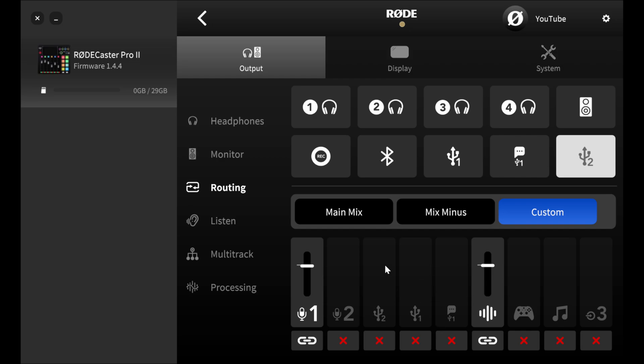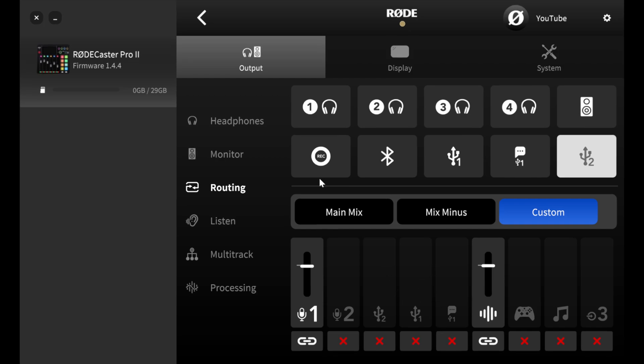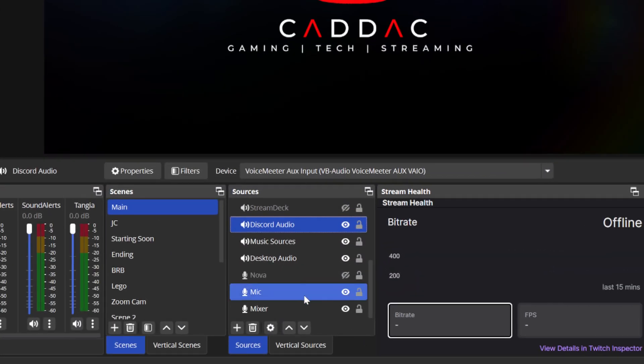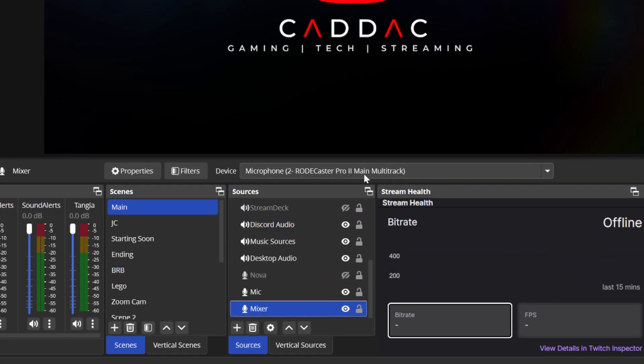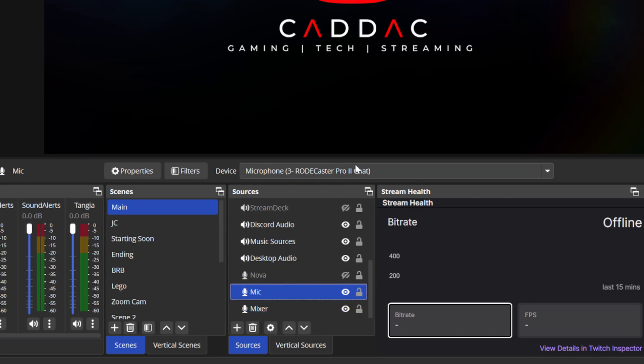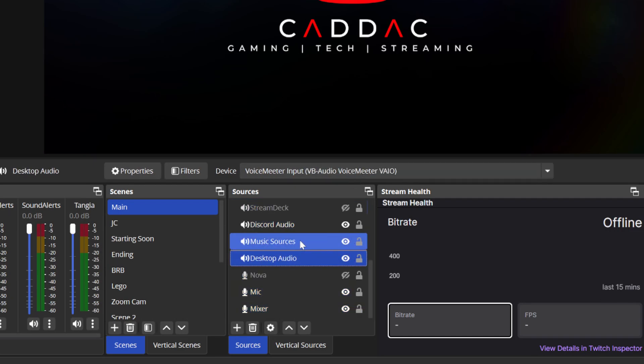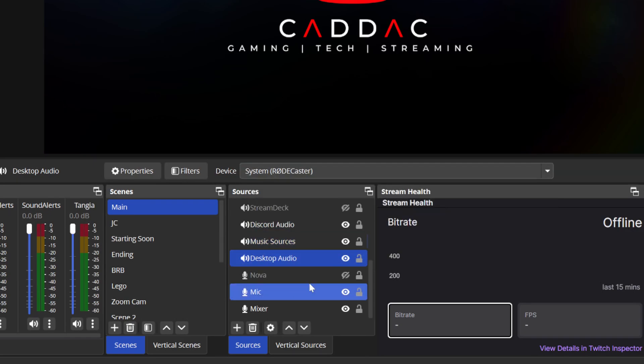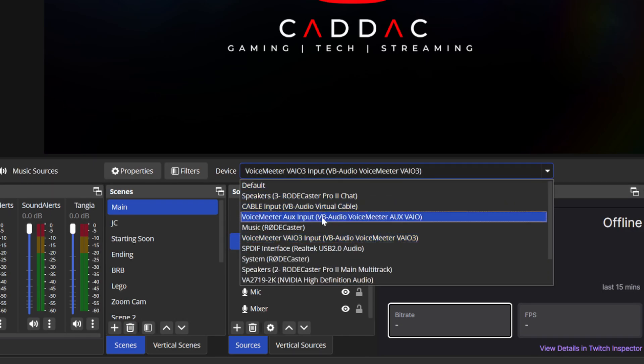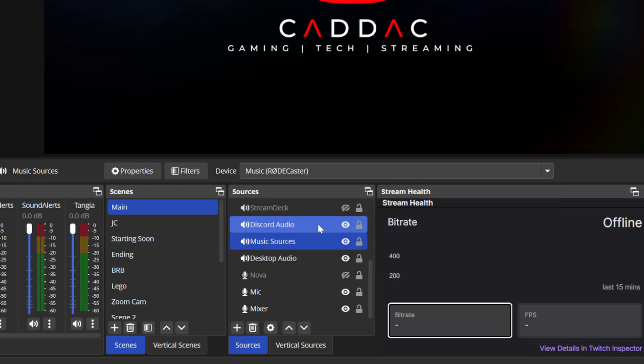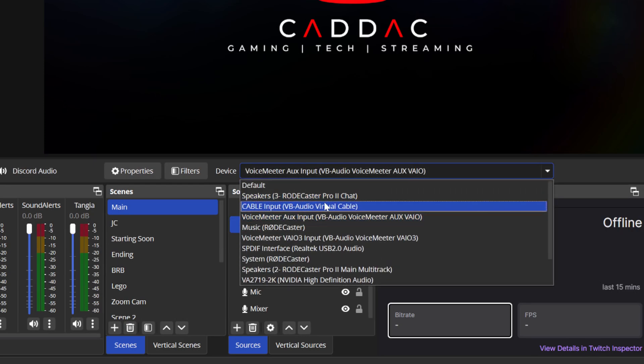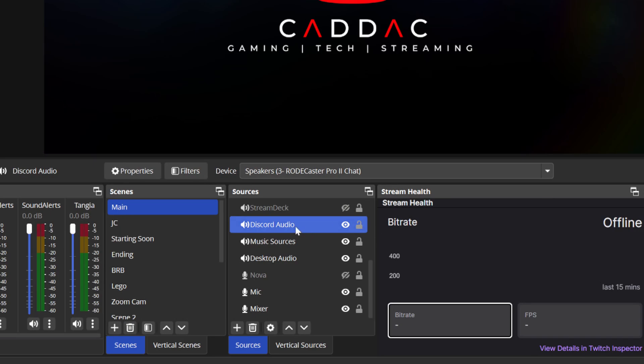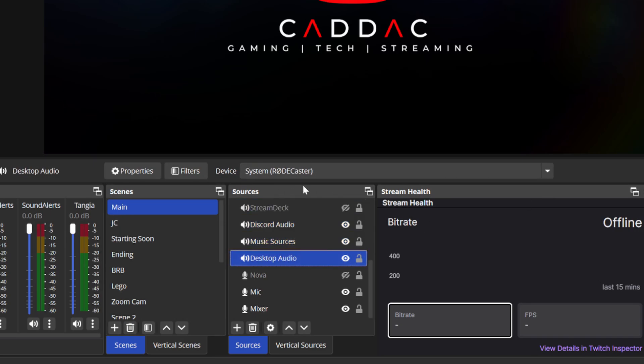So now the important part is changing my audio settings in OBS. So now we can see that my mixer is the main multitrack coming out of the mixer as it was before. The mic is the chat still. And now what we want to do is change these ones to the new devices that were created when we switched over and installed that driver. So for desktop audio, we're going to change this one to system. For music, we're going to change that to music. And then for Discord audio, we're going to set that one to chat. So now my chat audio, Discord audio is all going to come through here. Music is all going to come through here. Desktop audio is all going to come through system.